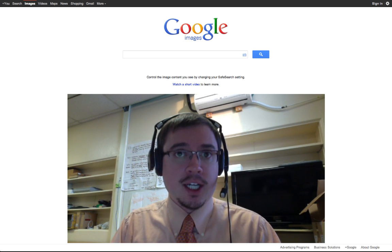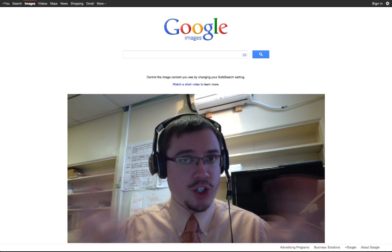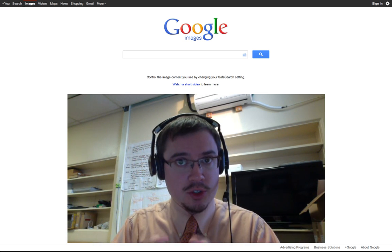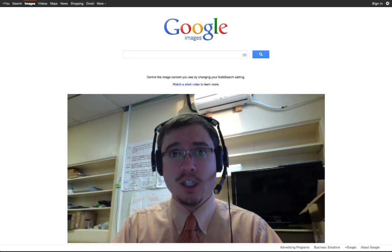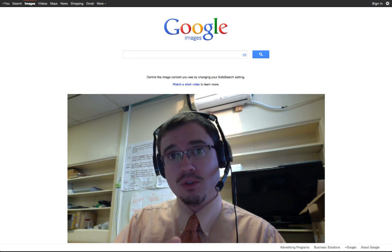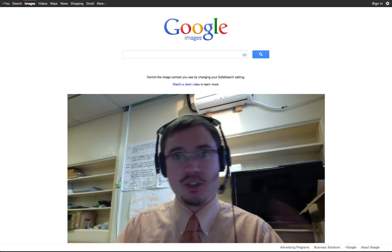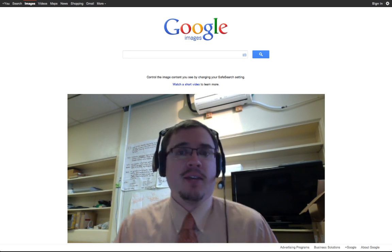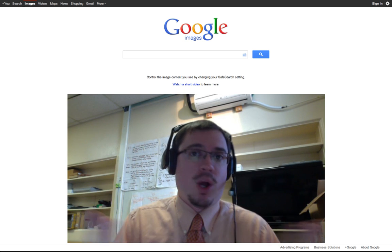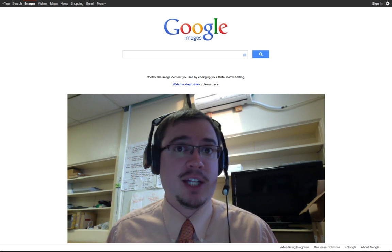Richard Byrne came out with a great short little tutorial about how to find the advanced Google Image Search, because Google likes to change things all the time, and I just wanted to show you another way to get to it.